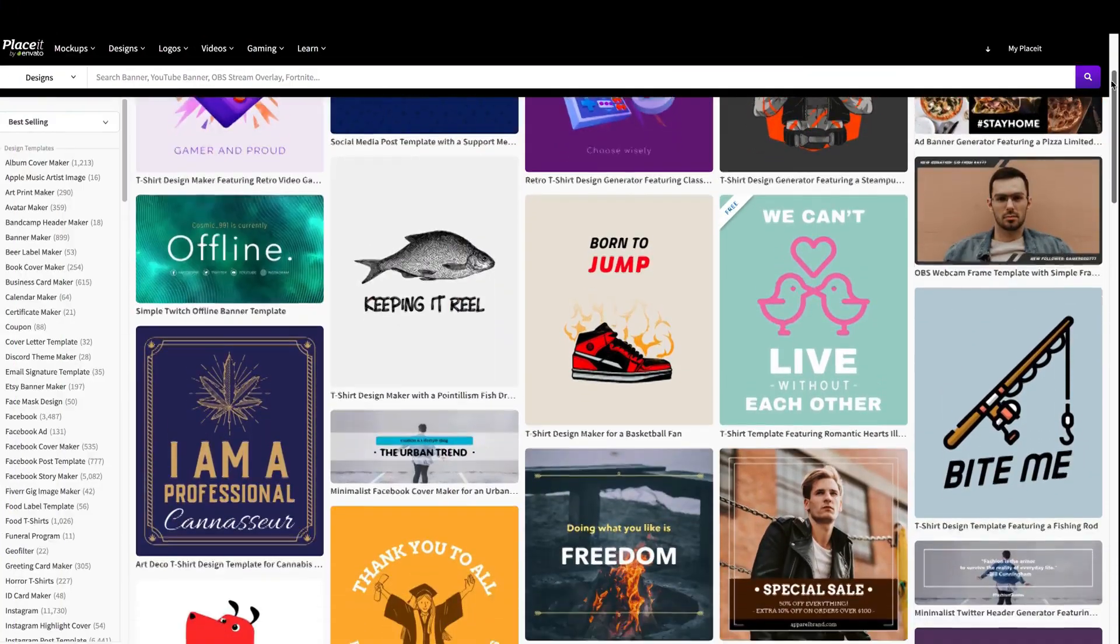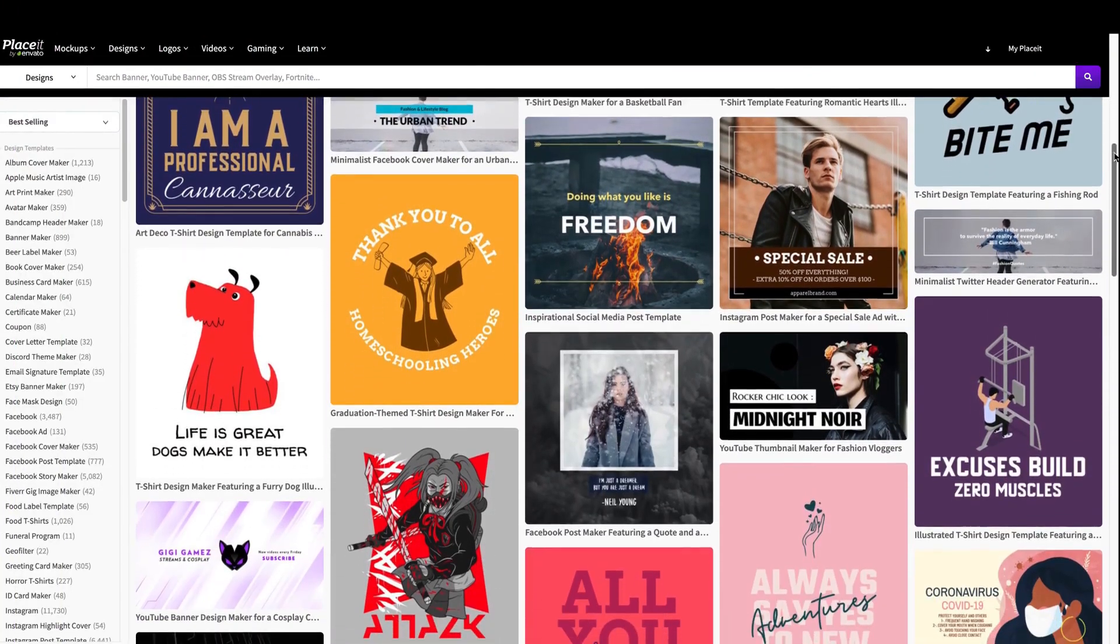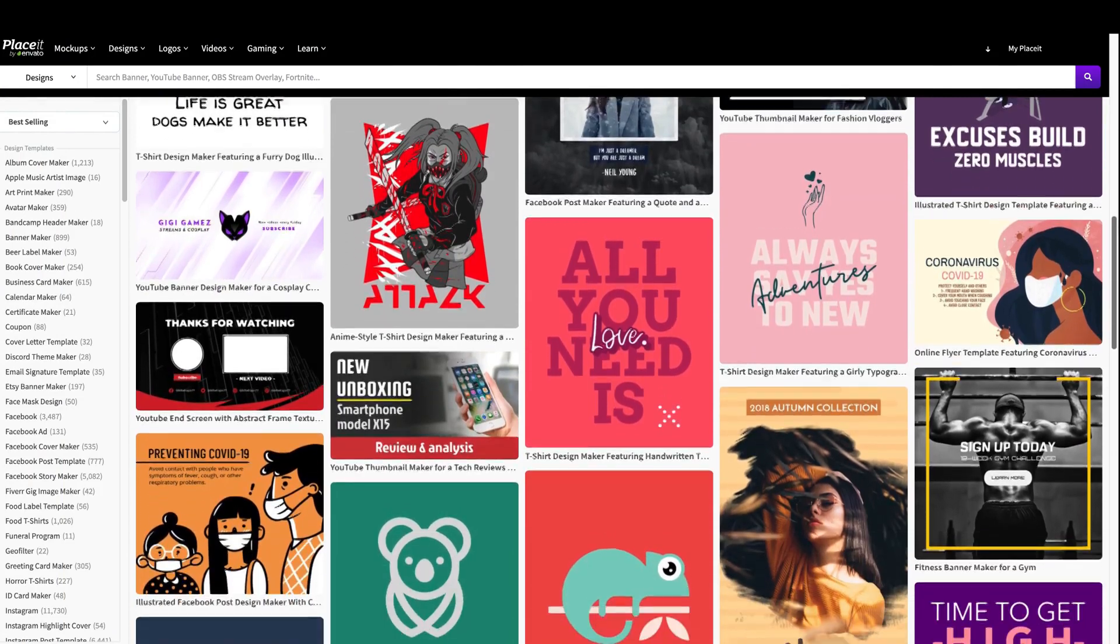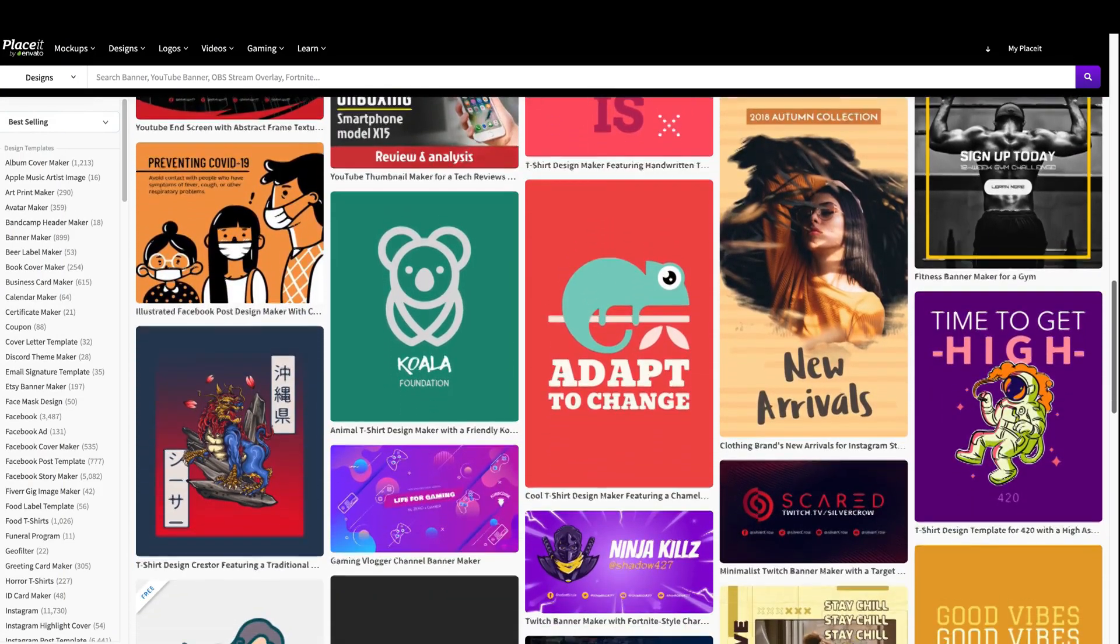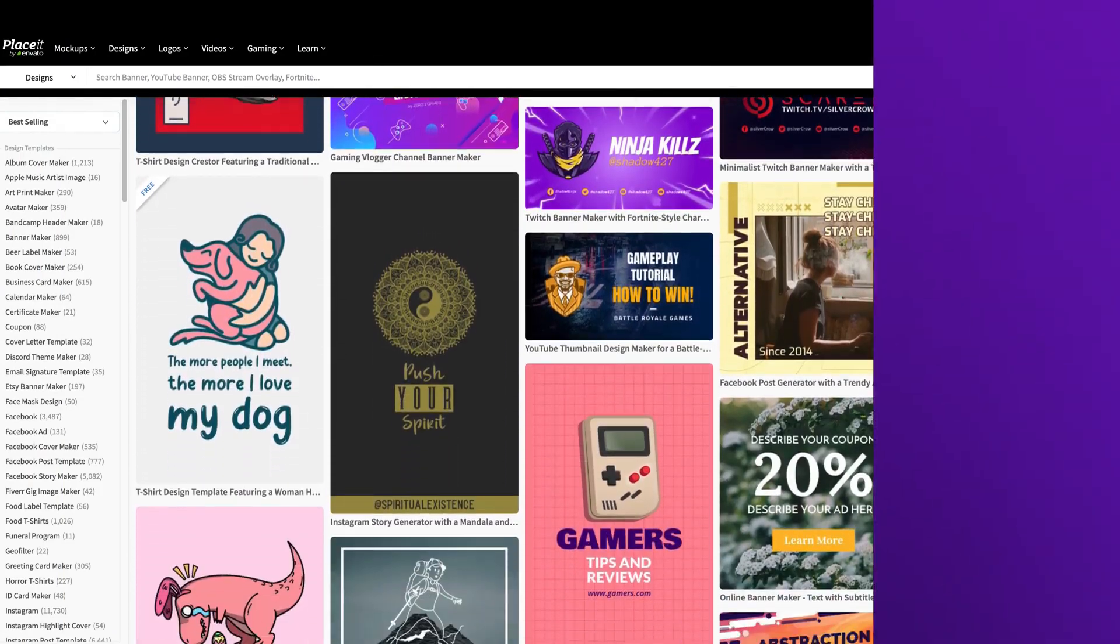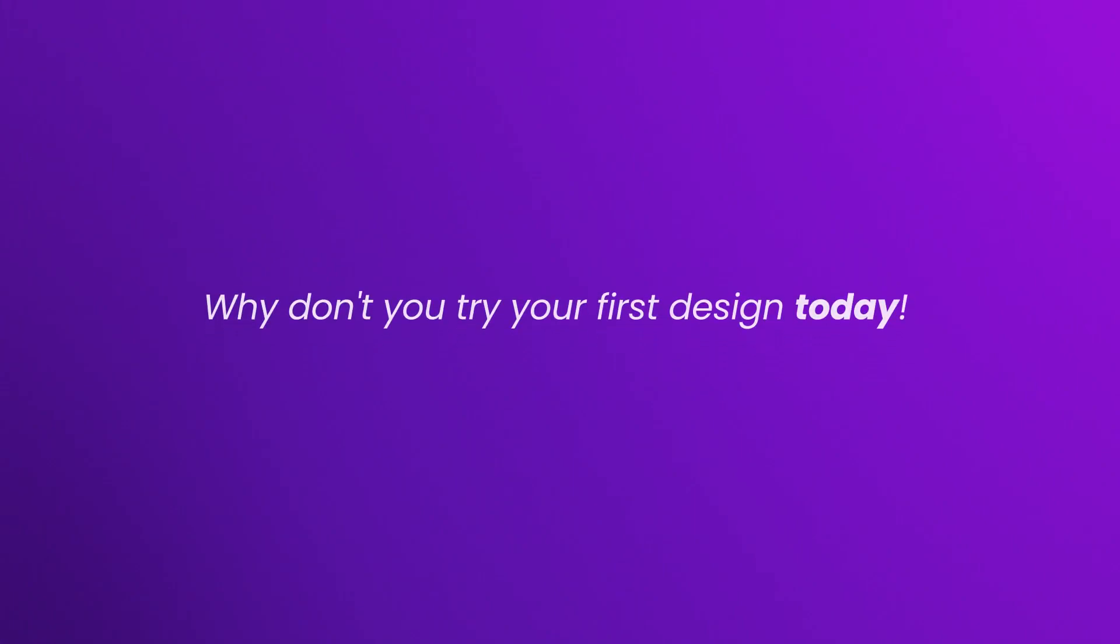There's no need to hire someone else to do the work you want to do on your own. Never miss a deadline again. And, well, that's about it. It's as simple as that. Why don't you try your first design today?